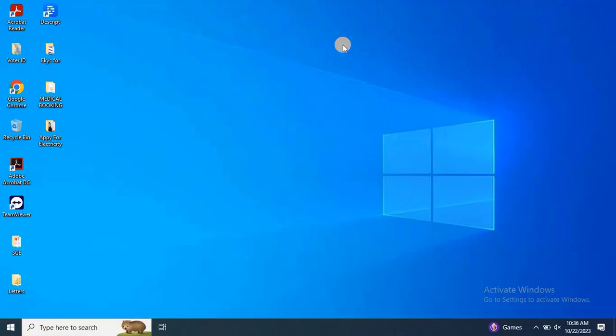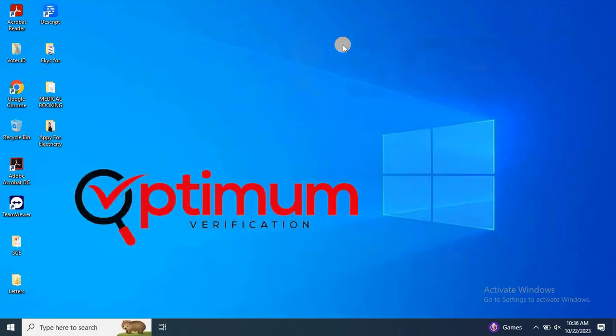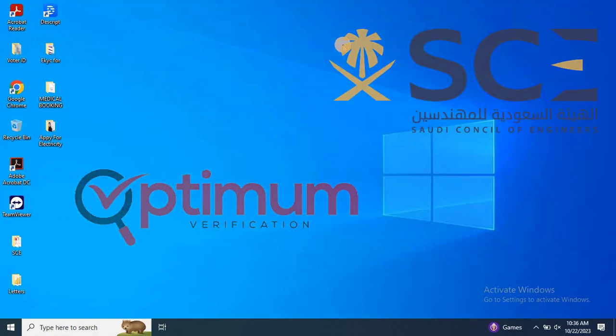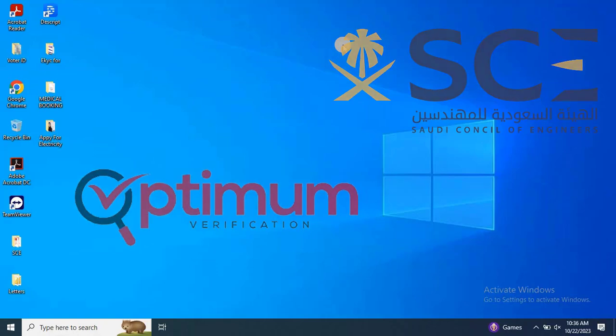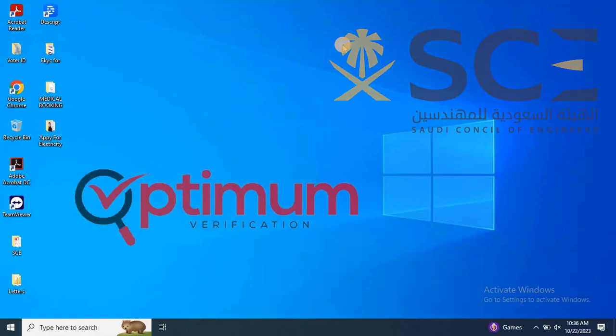Hello, welcome back to EasyRobotech. Today, we are diving into Optimum Verification and its course with the Saudi Council of Engineers. We'll also walk you through how to register and check the status of your verification.